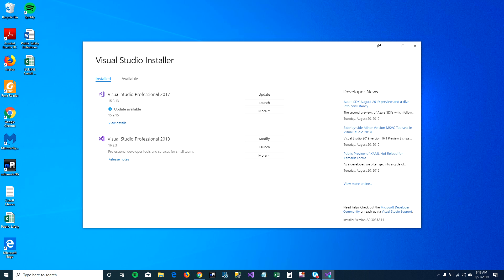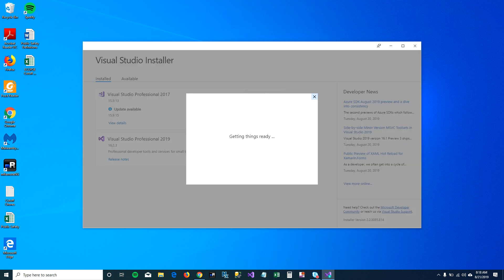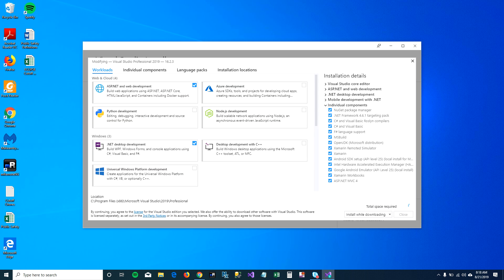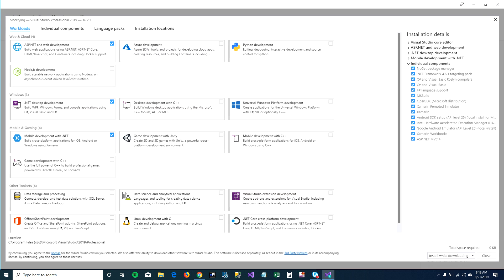My Visual Studio 2019 is up to date and that's why I can see this modify button. Let's click on it to see what's installed on top of my Visual Studio.